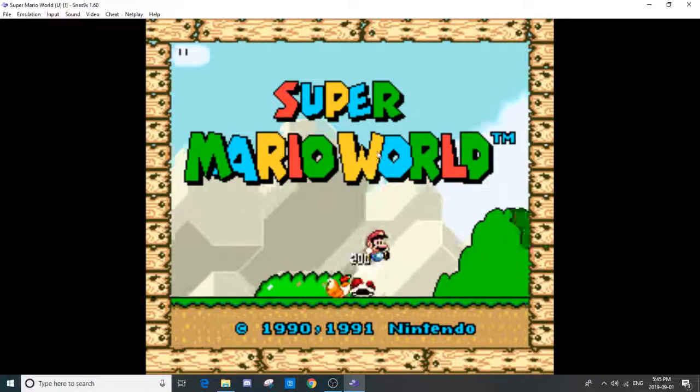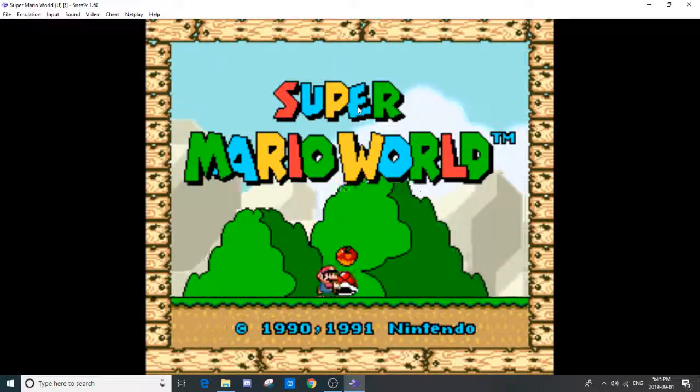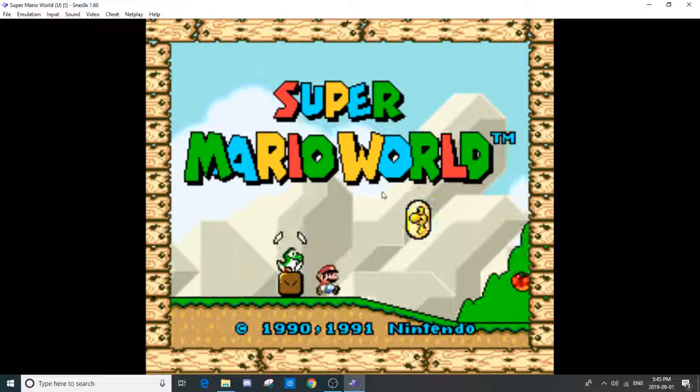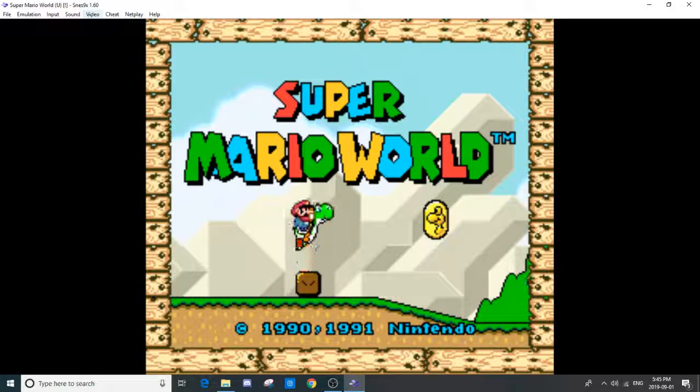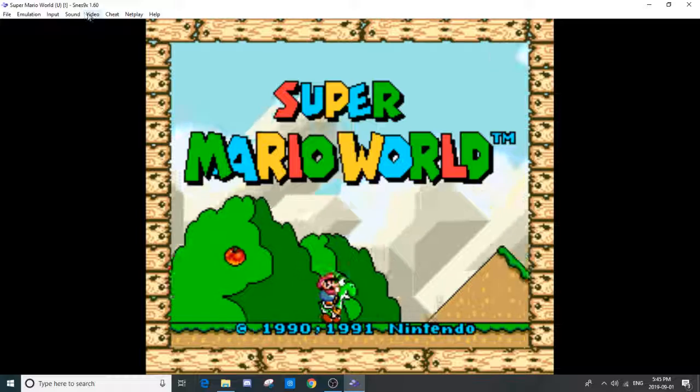But as you can see, it looks kind of blurry. You can fix that. You can fix that easily.